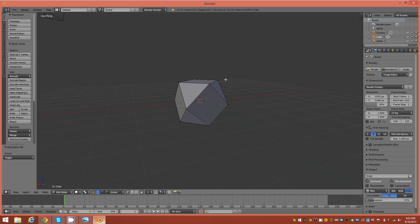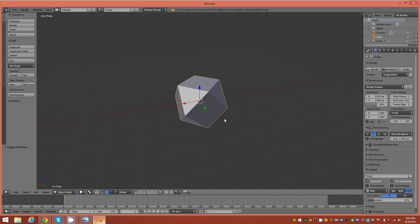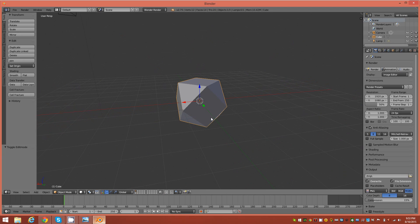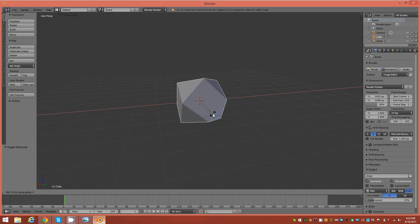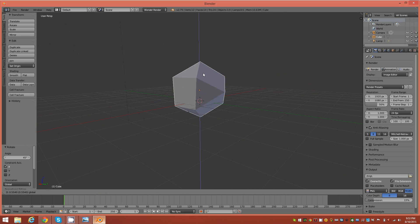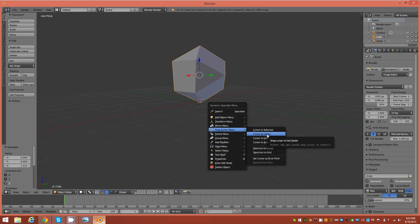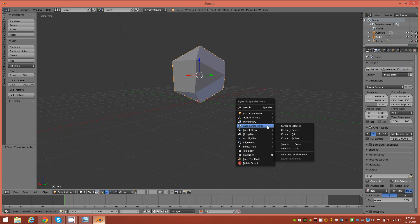Now we're going to rotate this a little bit. We'll go back to object mode and rotate on the X-axis — hit Rotate, tap X to isolate to the X-axis, hold Ctrl, and rotate it 45 degrees. Then we'll move the object up a little on the plane and snap our cursor to the selected.